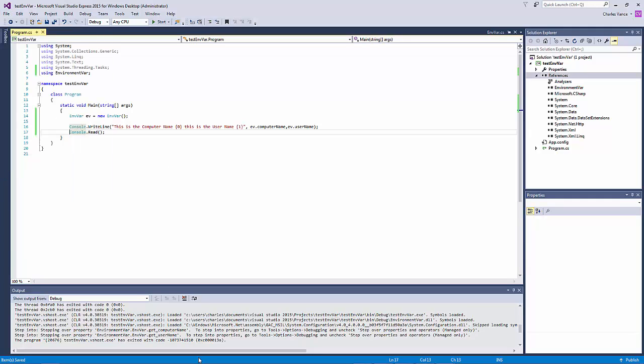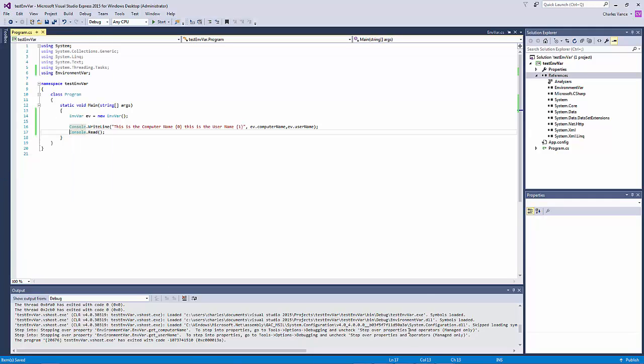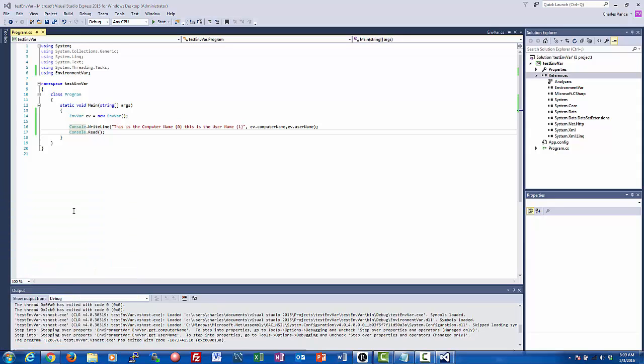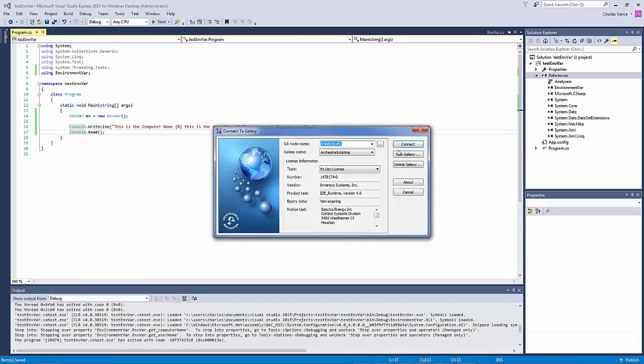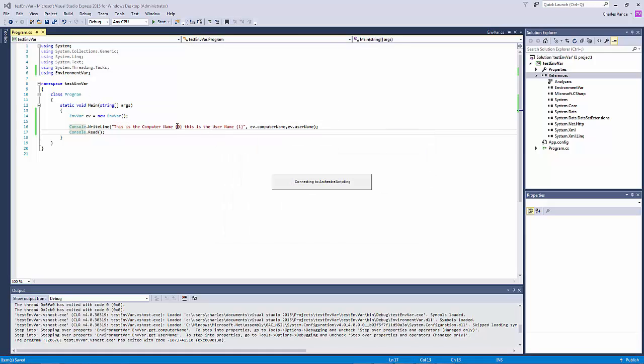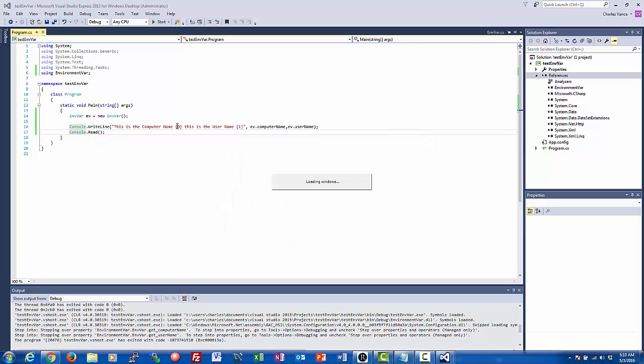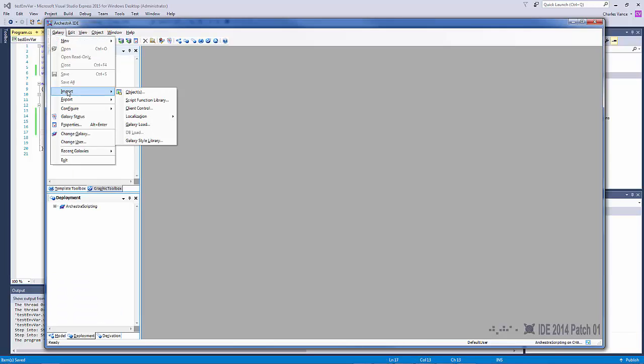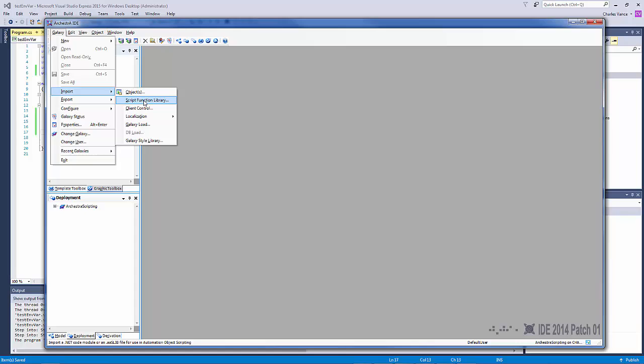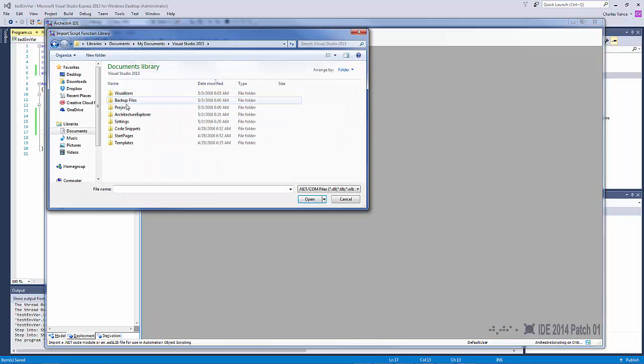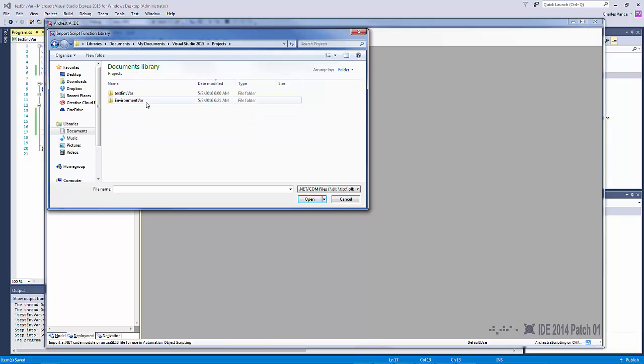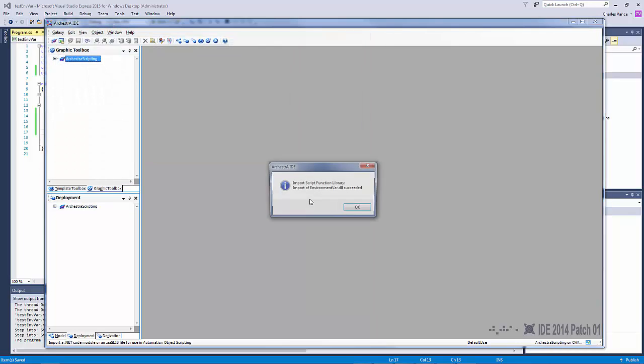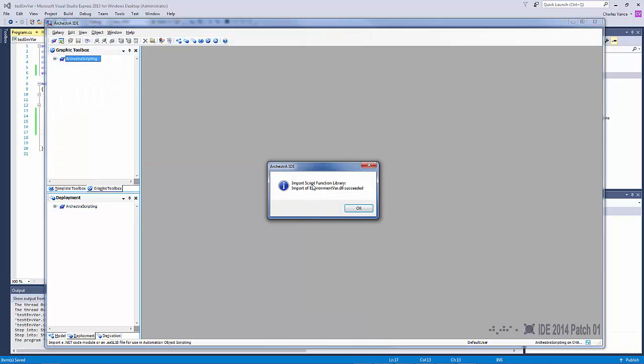So let's pull up the Galaxy. And Galaxy, import, script function library. Visual Studio 2015 projects, environment variable. There's the DLL. Just click on it, hit open. Import script function library. The import of environment variable DLL succeeded.